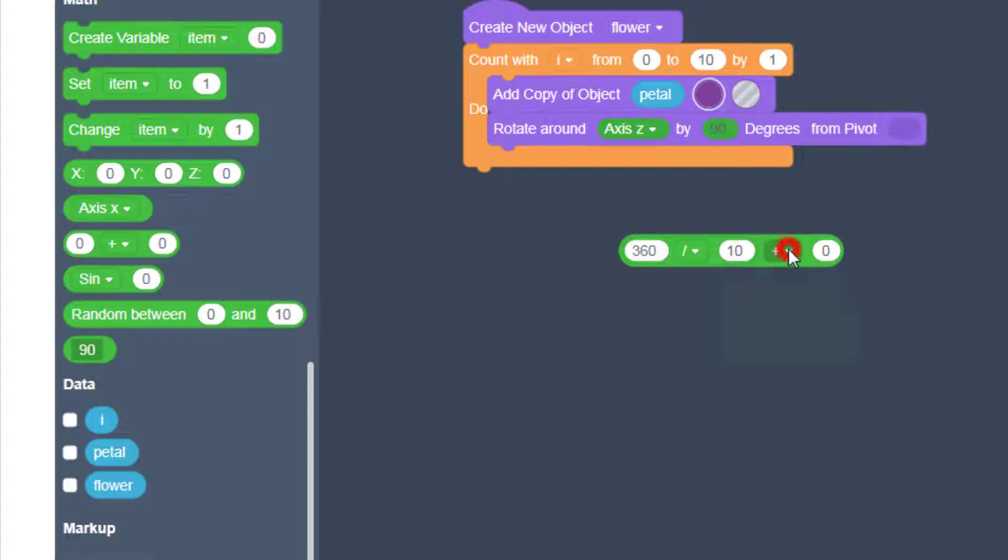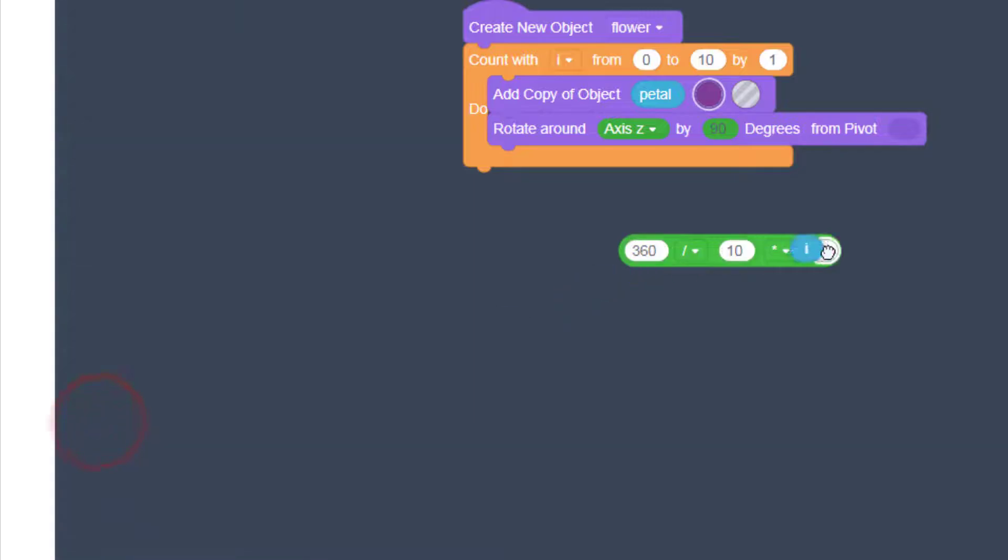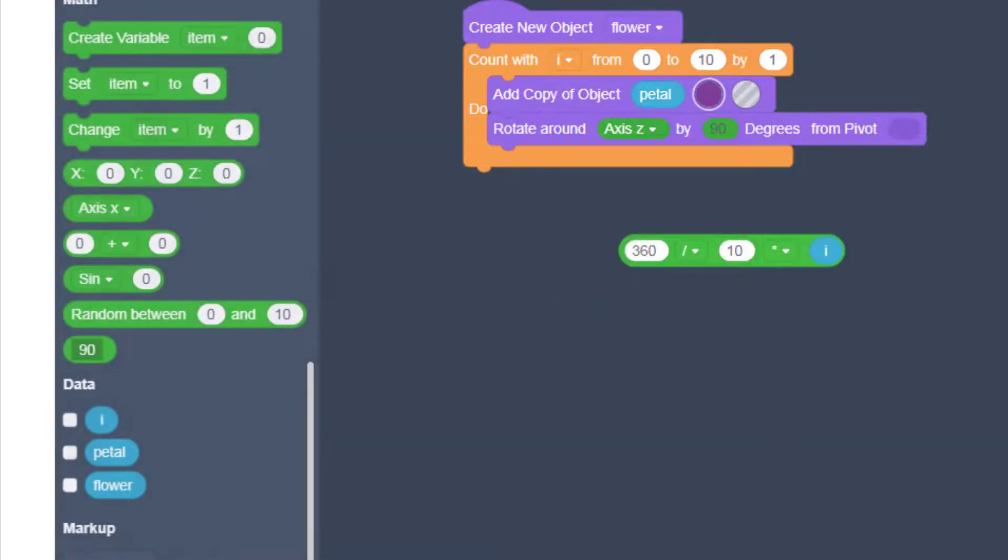And then each time it rotates it's going to take that piece of math and we want to multiply it times the variable i. So that way each time we rotate our flower it'll adjust.